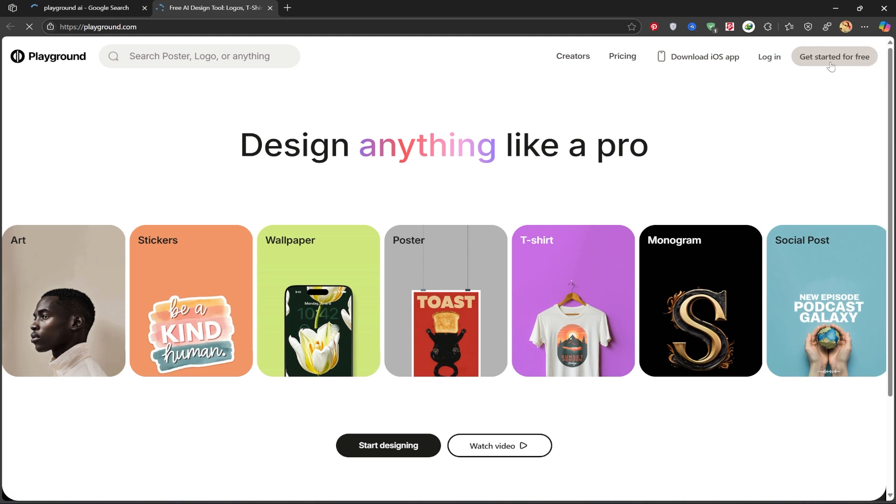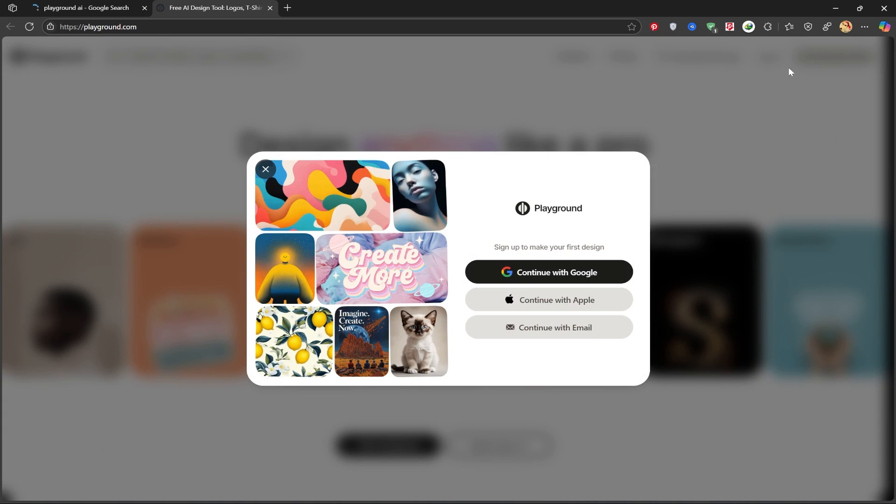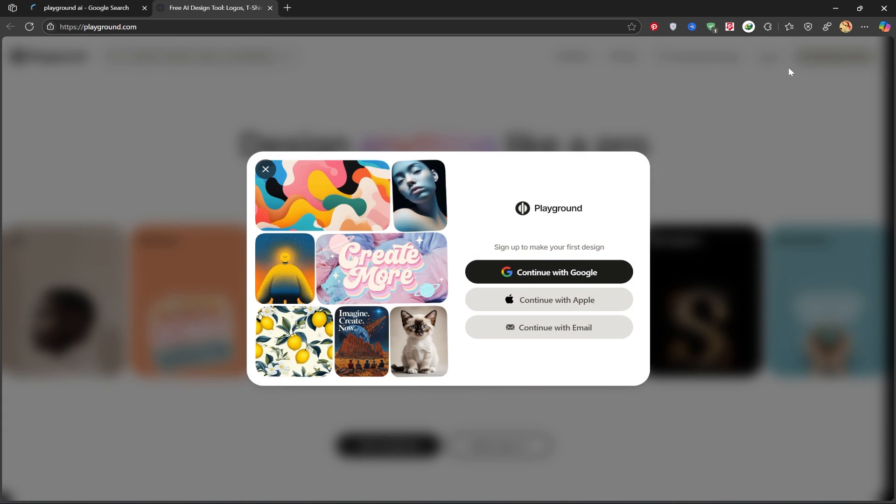Before we start using it, we need to click on Get Started for Free in the top right corner. After this page opens, you can sign in with your Gmail account, Apple account, or your email. I'll be signing in with my Gmail.